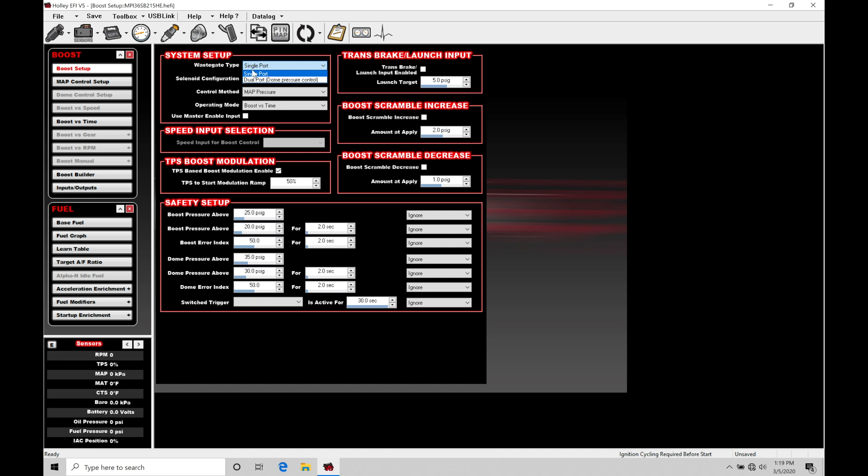We're going to have another training tutorial dedicated to doing dome pressure control because the concept is a bit different than other engine management systems and other boost control routines. So single port is what we want to choose right now.